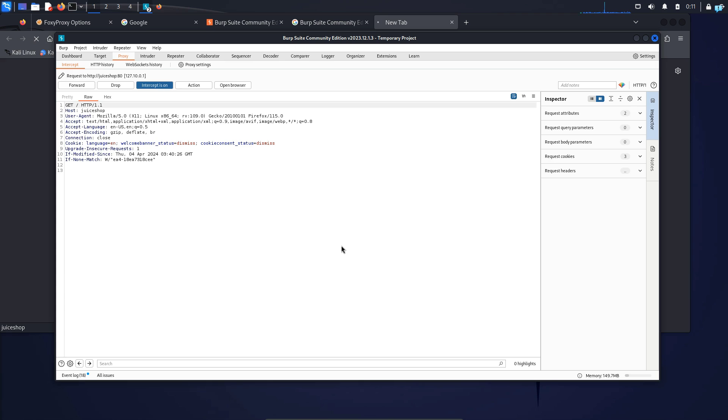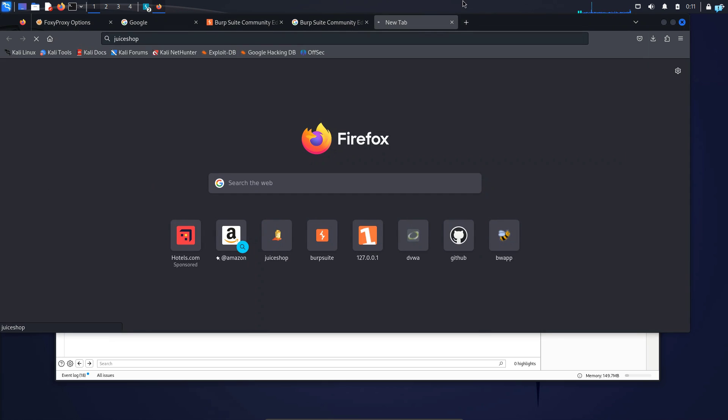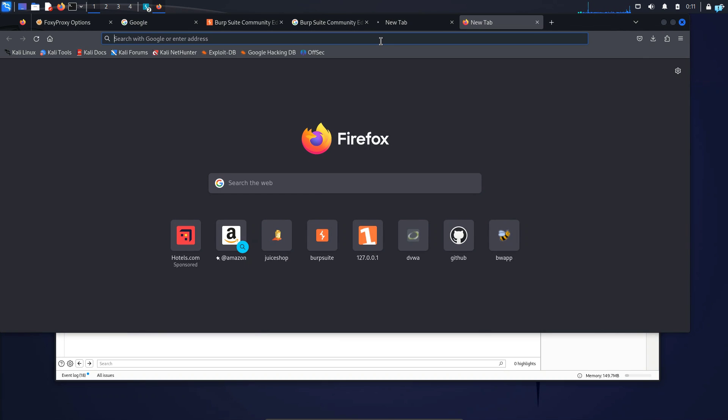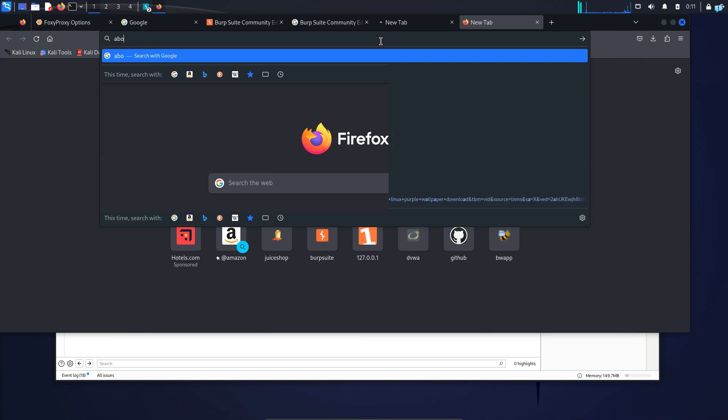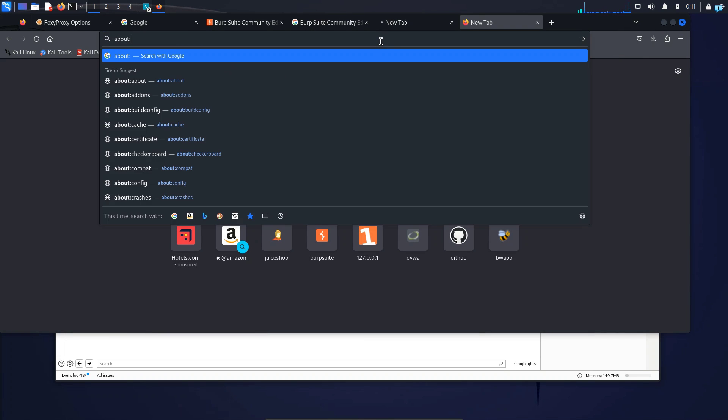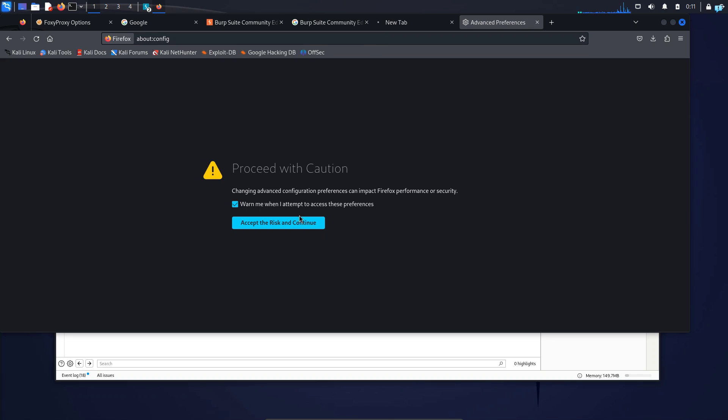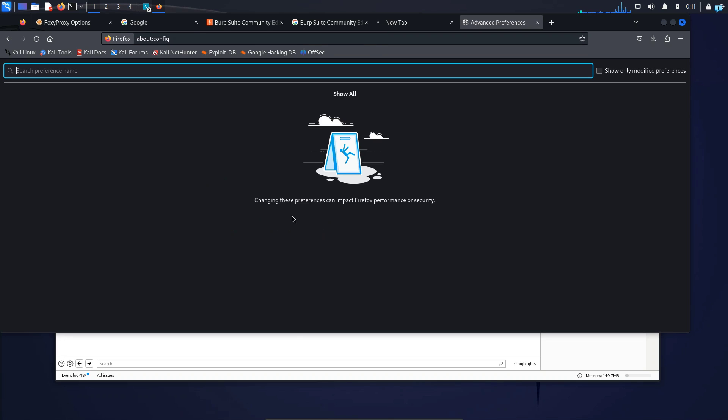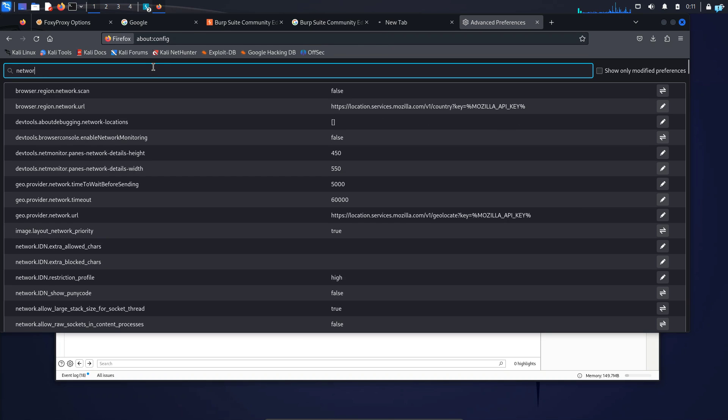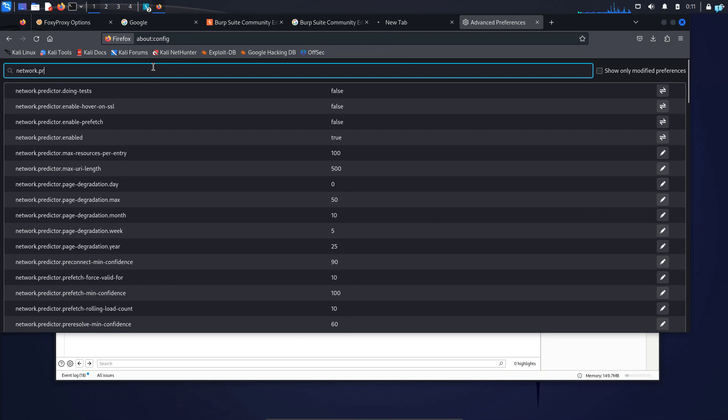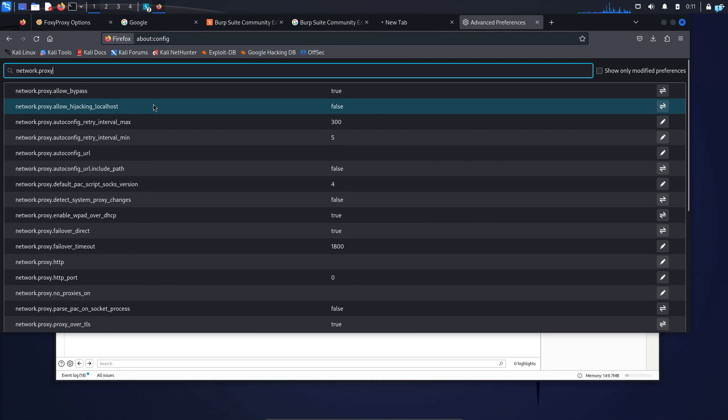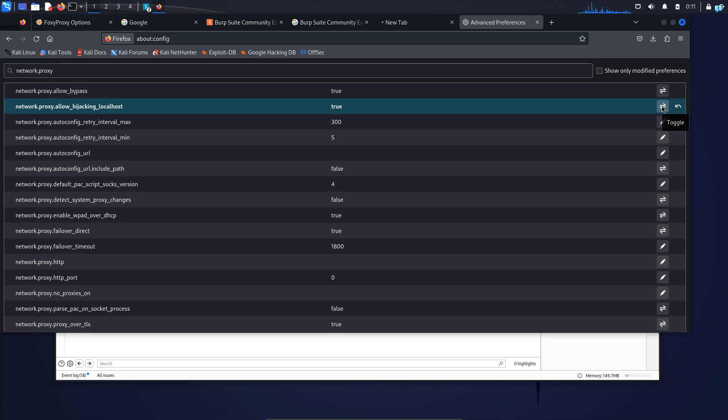Just last one thing before I finish the video. If you have trouble intercepting any traffic to your own localhost, what you can do is open a new tab and go to about:config and press enter. Click accept the risk and continue and type network.proxy. Here you will see option called network.proxy.allow_hijacking_localhost. It will be turned to false. So turn it to true. And now you can intercept traffic to your own localhost.